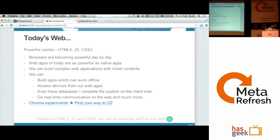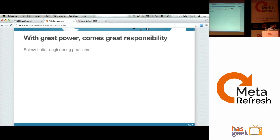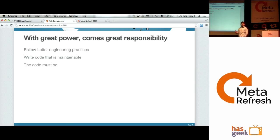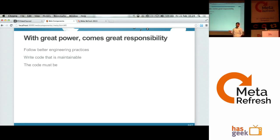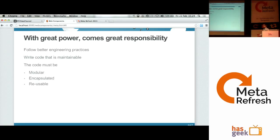With great power comes great responsibility. As a front-end engineer, as web applications get more complex and we start putting more and more features in them, there is a need to follow better engineering practices. Back-end engineers have been organizing complexity and modularizing stuff, enjoying lots of facilities on back-end servers. As front-end engineers, we also need to start building code that is maintainable.